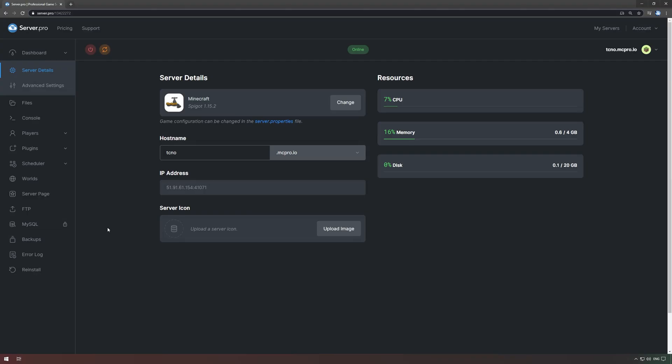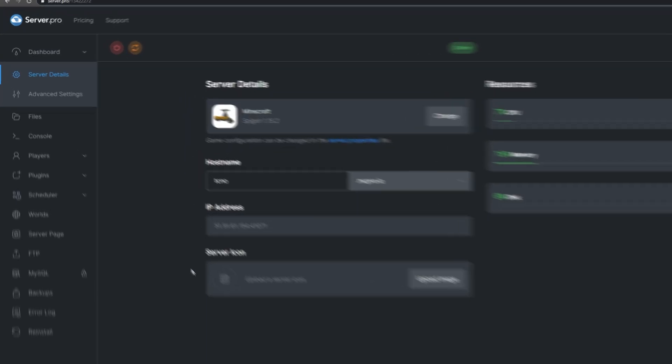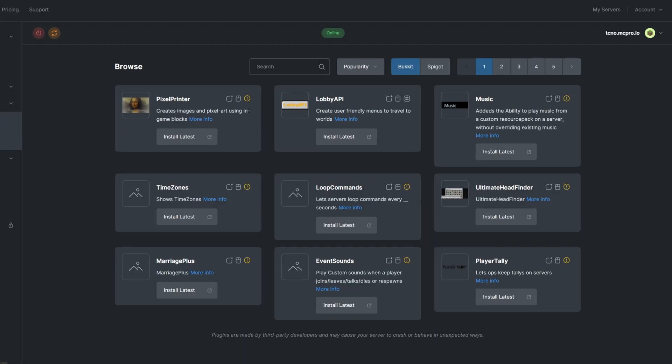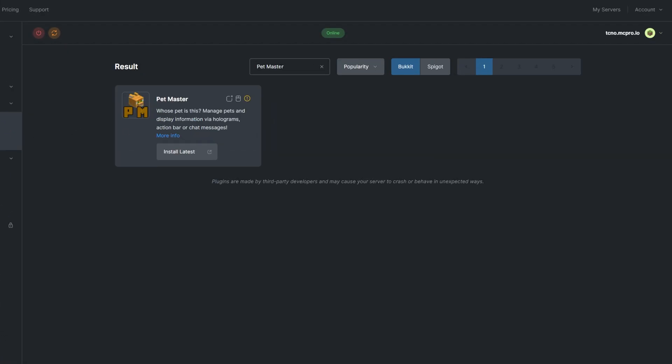To install the plugin, head over to the Plugins section. Select the Bucket tab and search for Pet Master. Install a plugin that's compatible with your server, and restart.